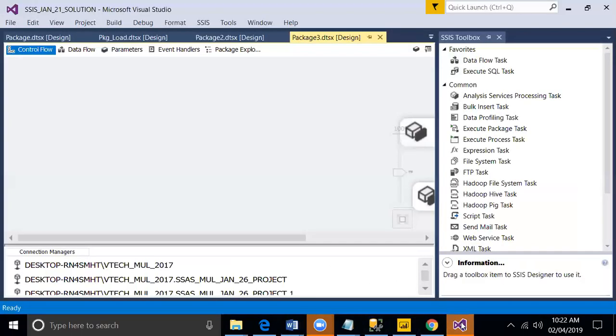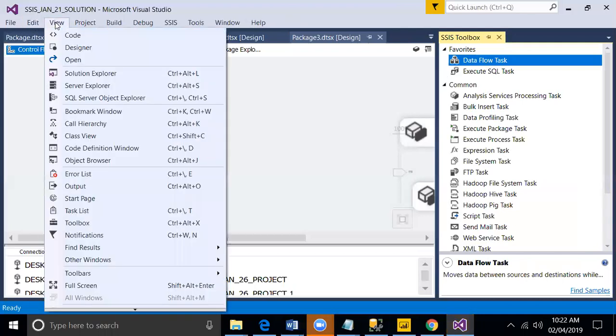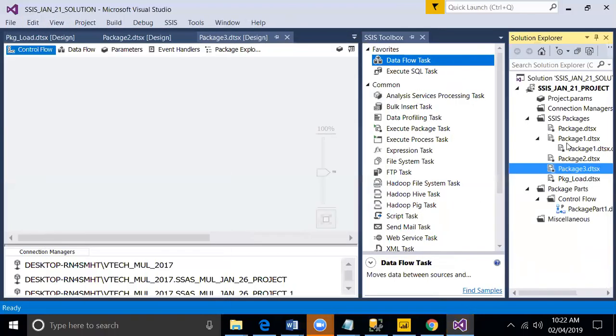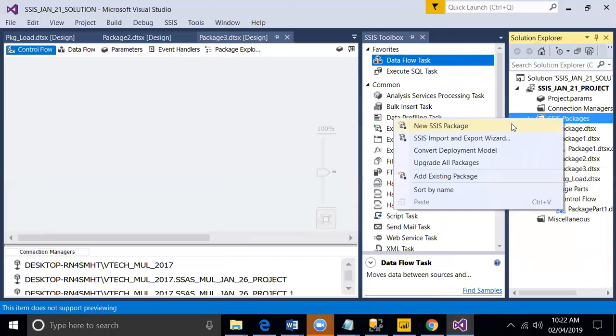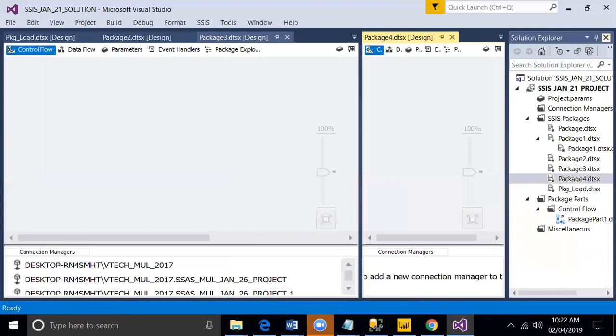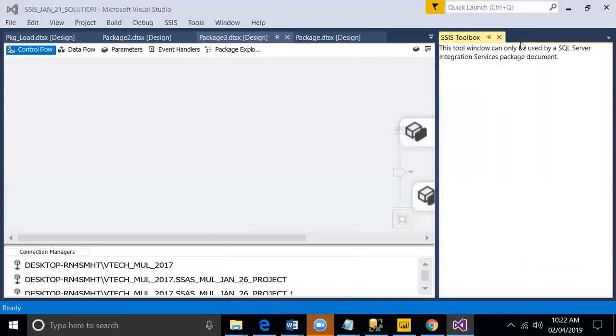I will show you through practice. Let me create a new package in Solution Explorer.